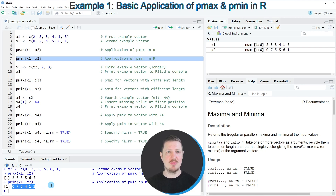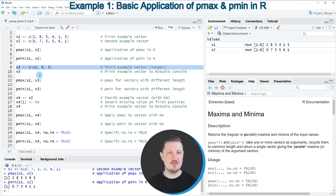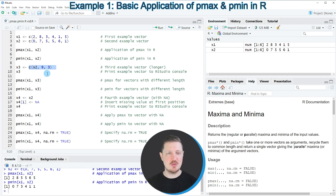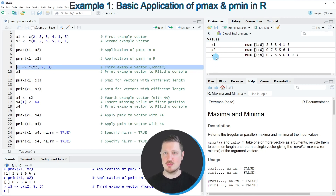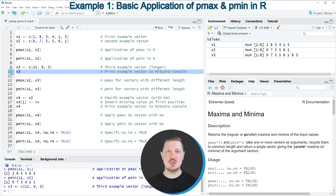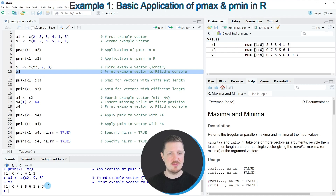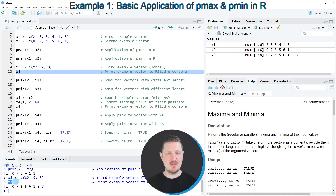It's also possible to apply the pmax and pmin functions to vectors with different lengths, which I want to show in the next example starting in line 9 of the code. As a first step, I'm creating another example data object called x3, which contains the values of x2 plus the additional values 9 and 3. After running this line of code, a new data object appears at the top right, and we can print it by running line 10. We can see that x3 contains two additional values, making it longer than x1.